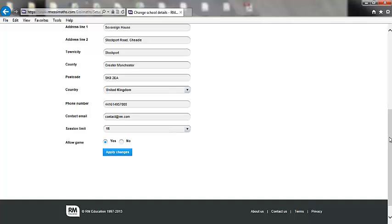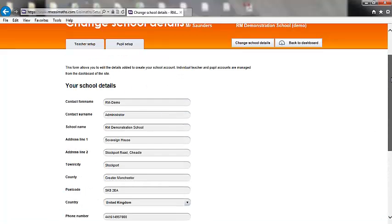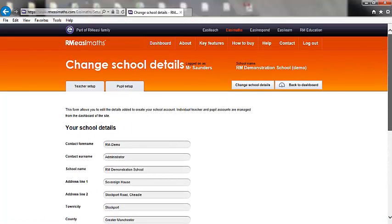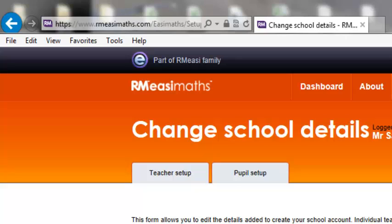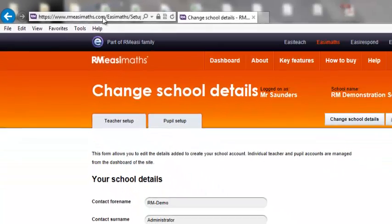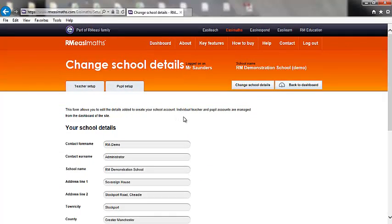I hope you have enjoyed this short walkthrough of RM Easy Maths from an administrator's perspective. The admin tools are designed to be simple, intuitive and flexible. Please check out www.rmeasymaths.com for more information and videos outlining the pupils' view and the teacher and reporting functionalities of RM Easy Maths.